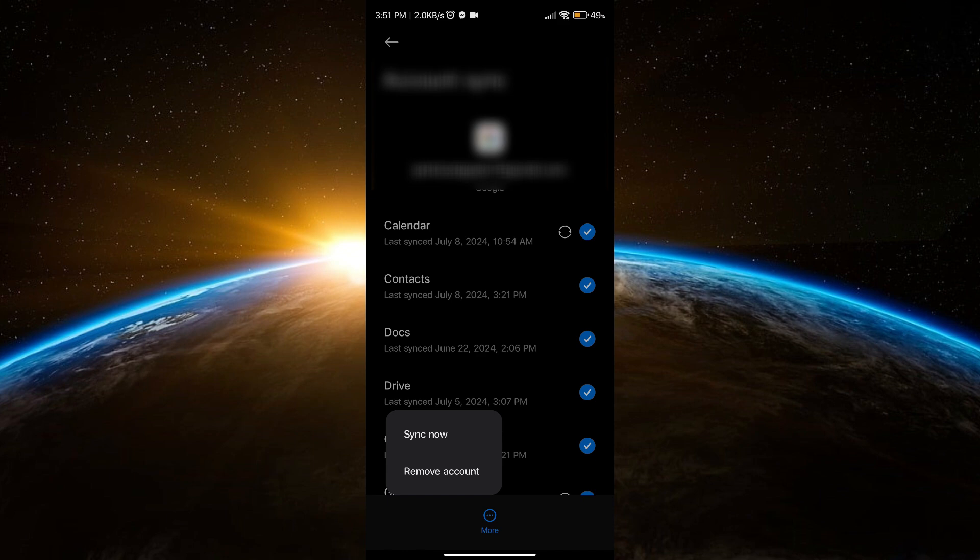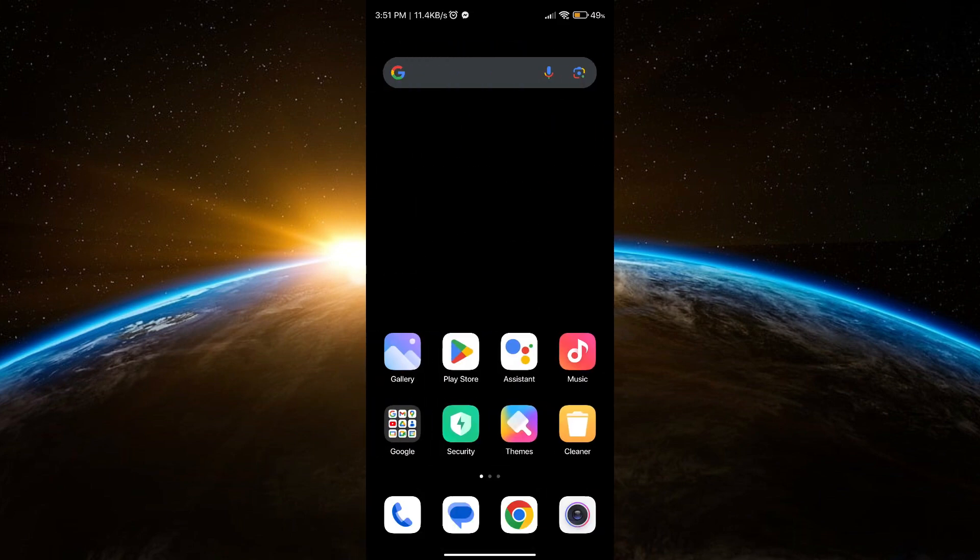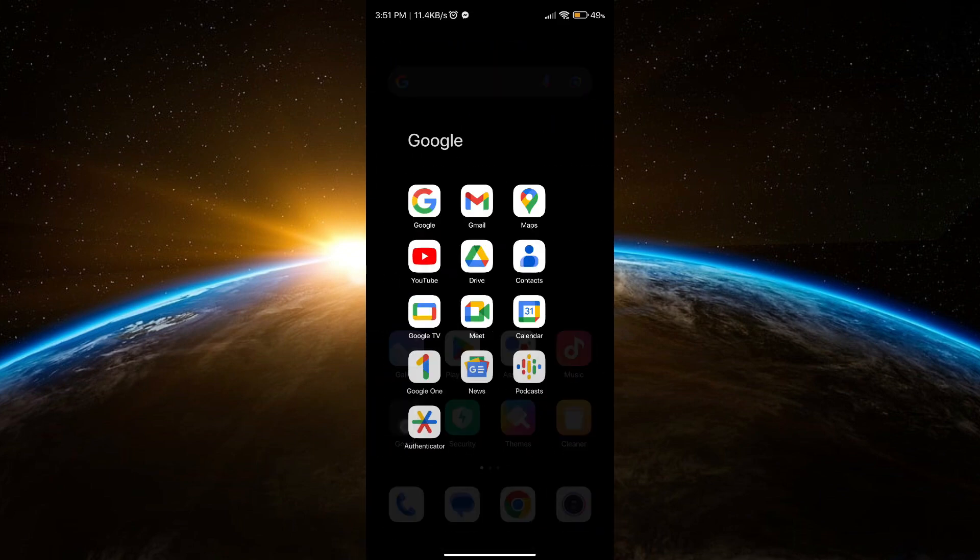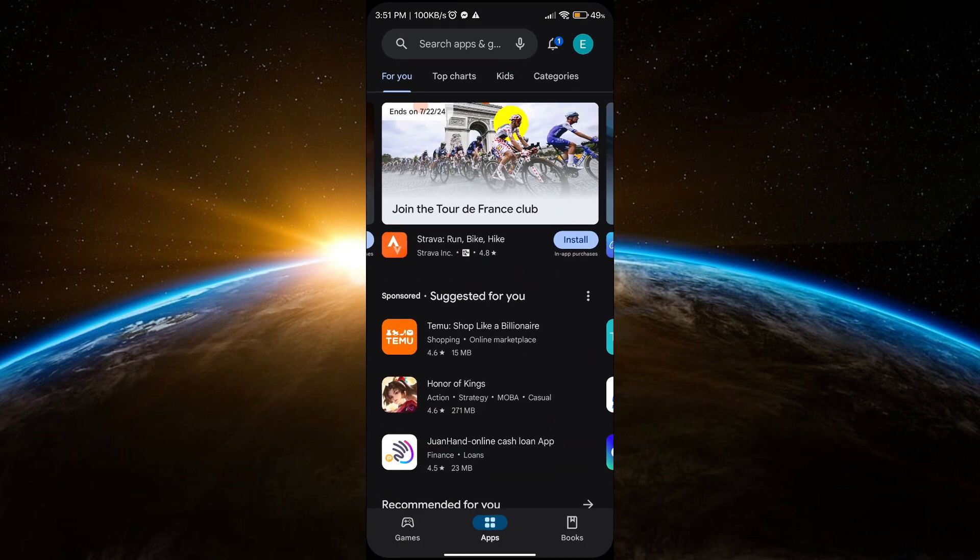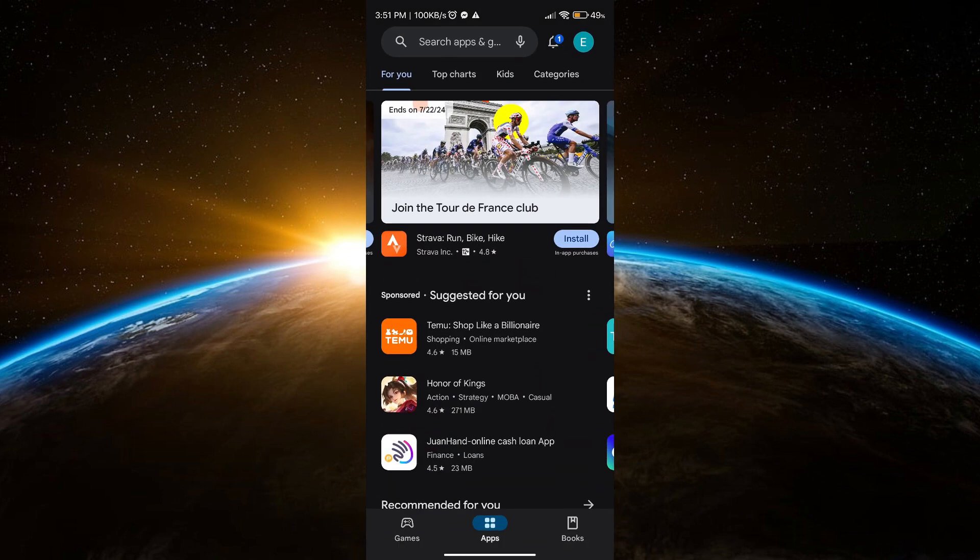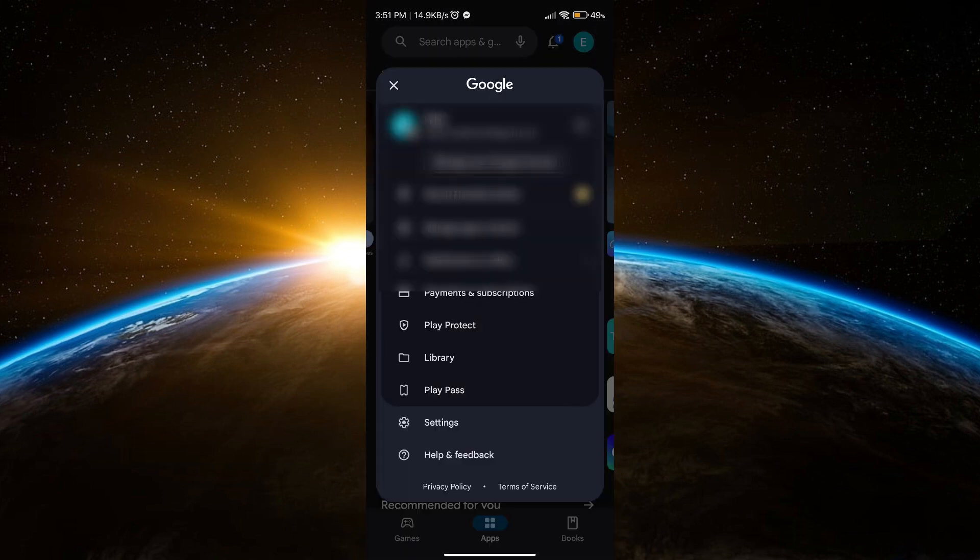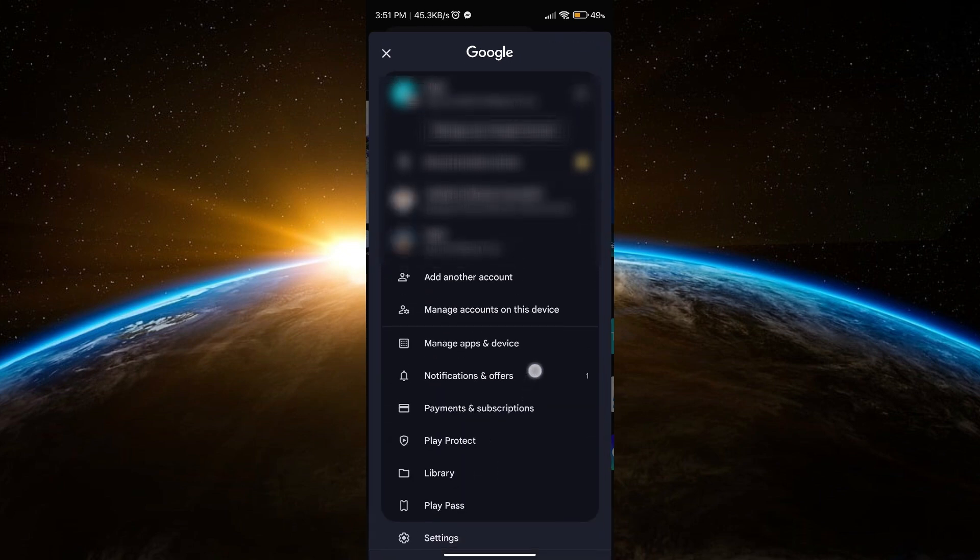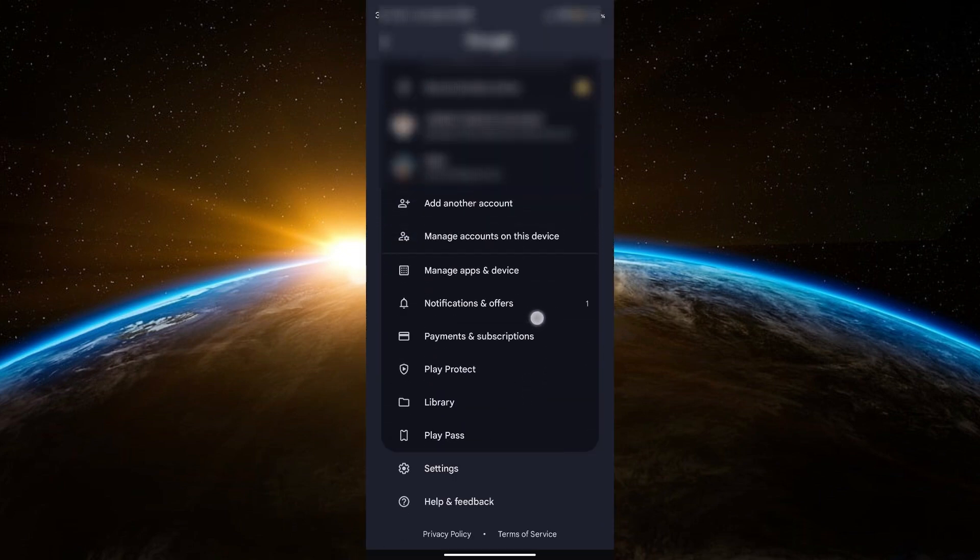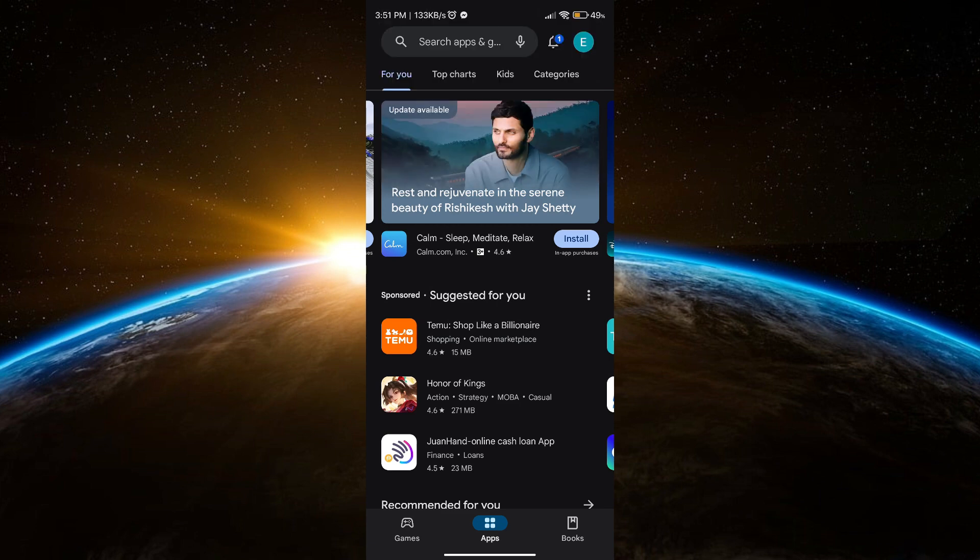Now delete or remove the account. Now after that, exit the settings and go to Play Store. Now what you're going to do is add again the account that you deleted.